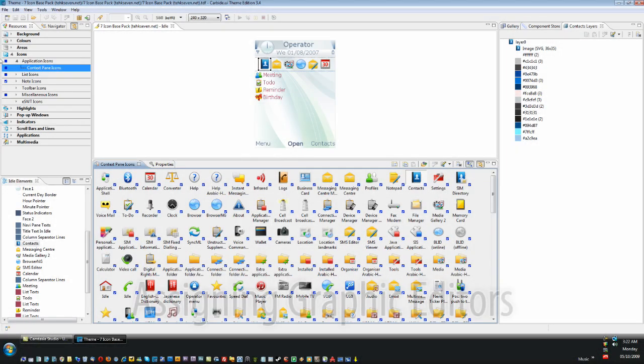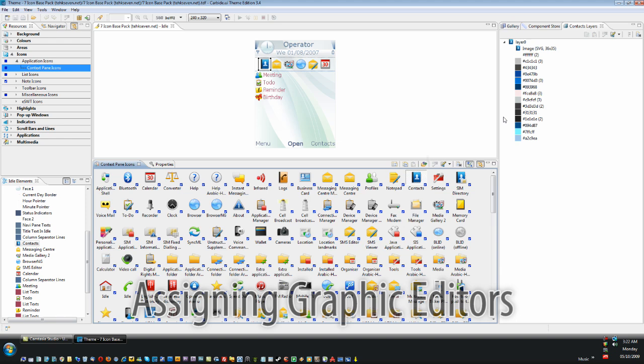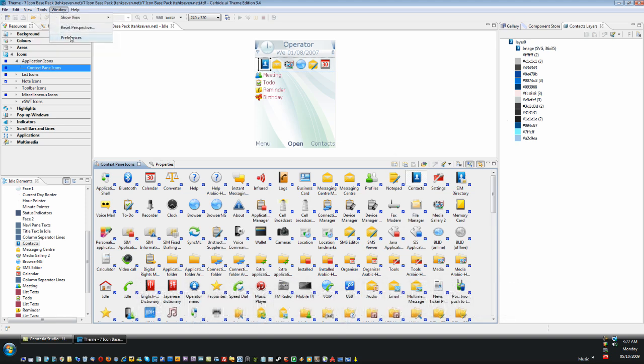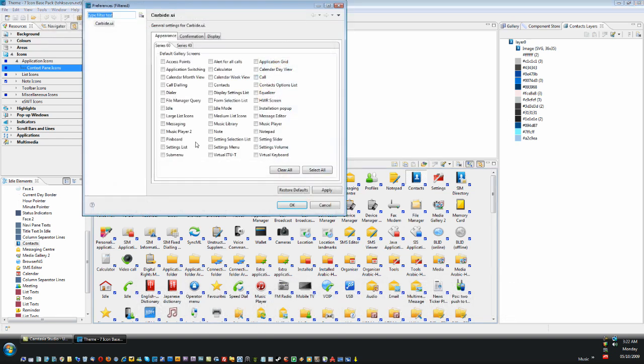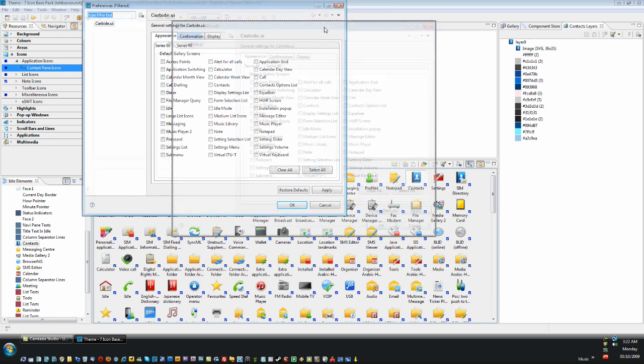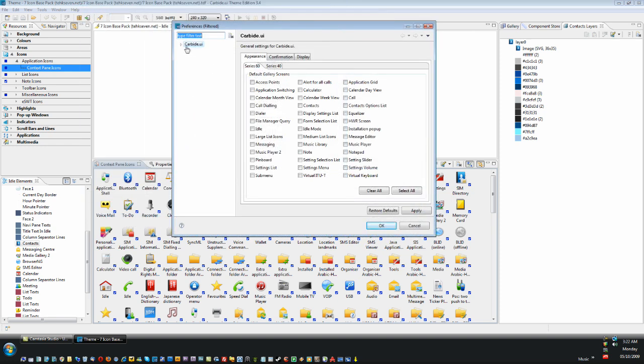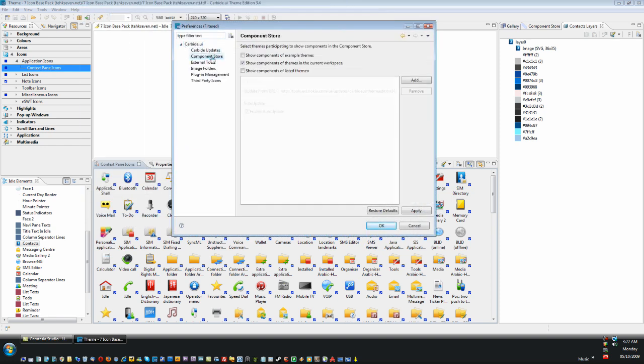Now we're going to assign graphic editors to Carbide. Simply click on Windows, Preferences. A window will pop up, expand the Carbide UI tree, and click on External Tools.